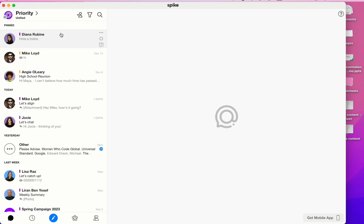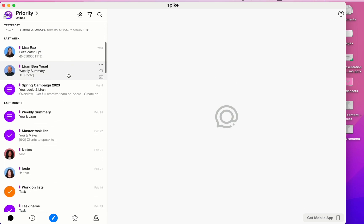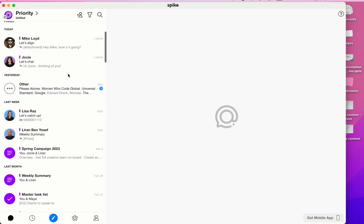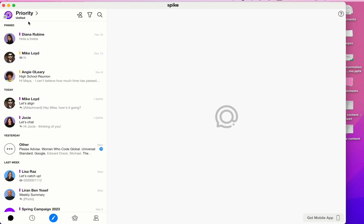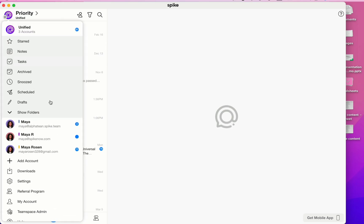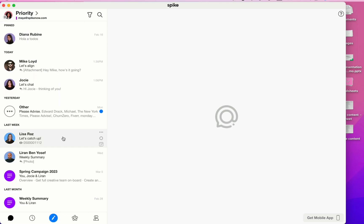The color coding system allows you to easily understand which message belongs to which account. For example, the messages with this purple color belong to my professional email address and the messages with this yellow color belong to my personal email address. Before I move on to show you the settings, I want to get out of the unified inbox and go back to my professional email address.